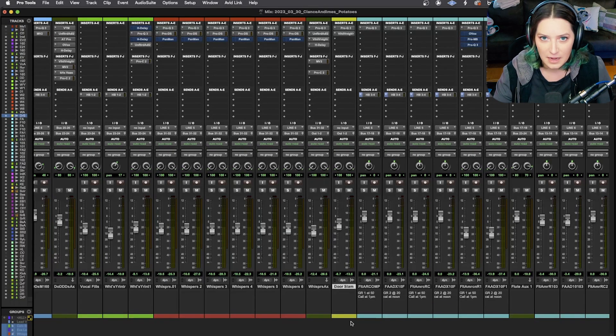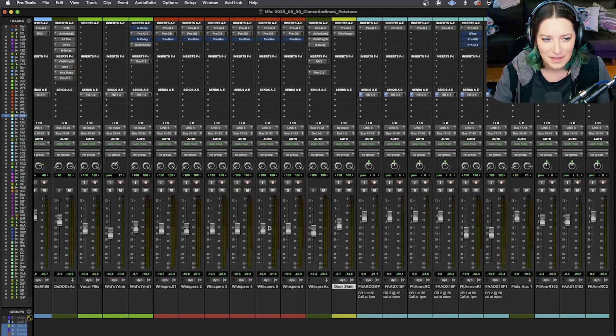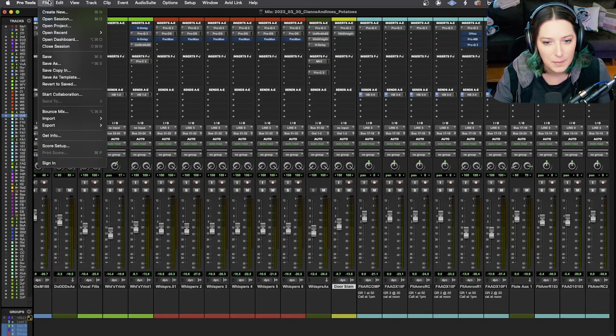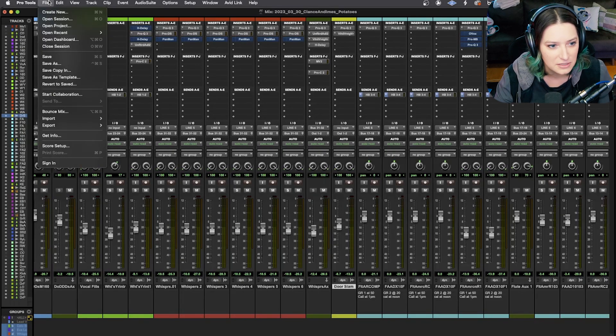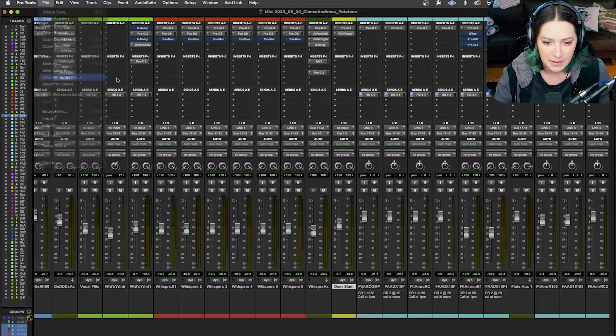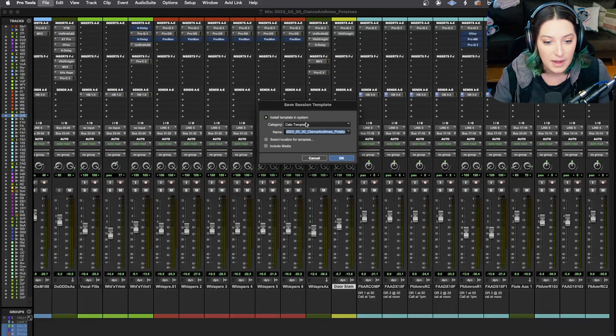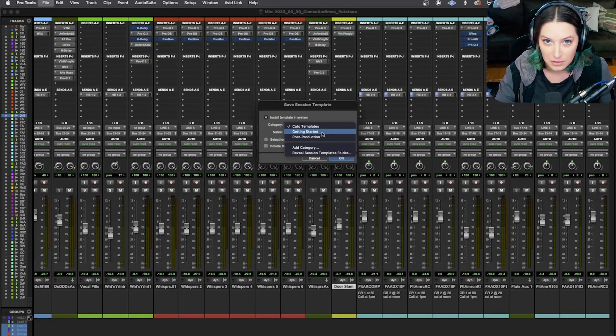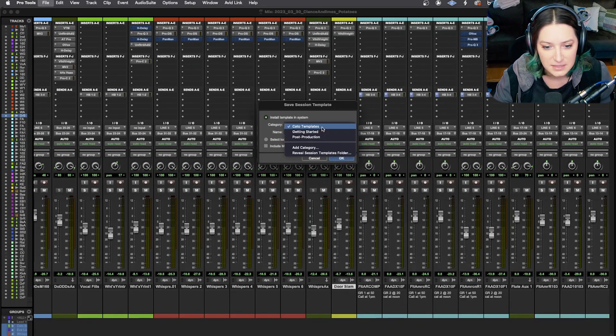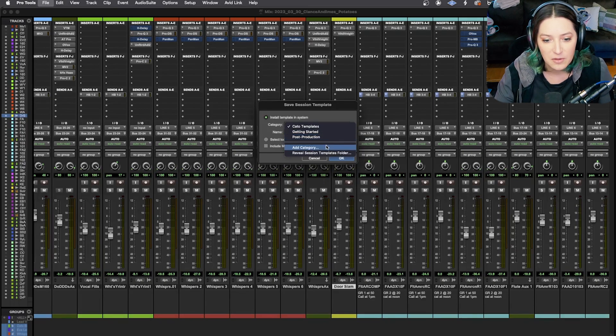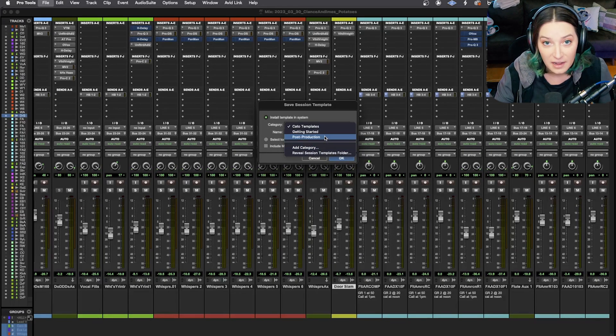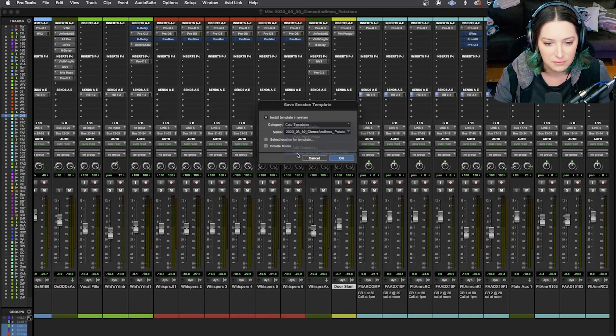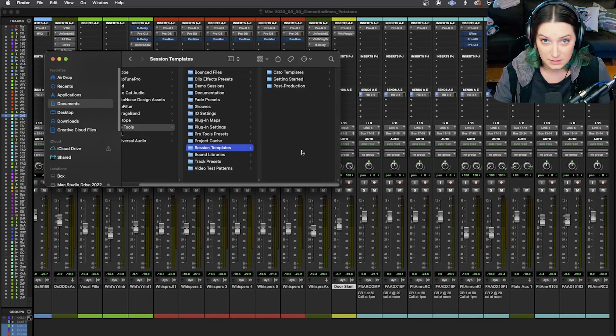So let's say you've downloaded a template and you're like, how do I get this into my system here? The way that I would actually figure out is I would open any session. So this is just a random session that I have open and I'm going to go save as template. And what you can do is you can install the template in your system and you can choose a category, which is basically a folder in your system somewhere for templates. So I have my own templates. There are different categories that Pro Tools will create. You can create a whole new category if you want, but basically that's just creating a folder in your system somewhere. So what you can do is go reveal session templates folder. And now you can see where those are.